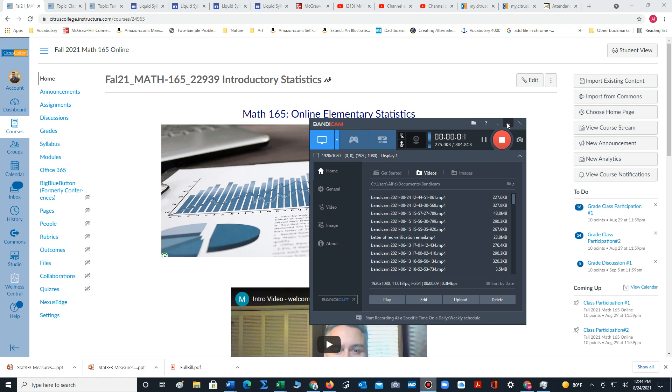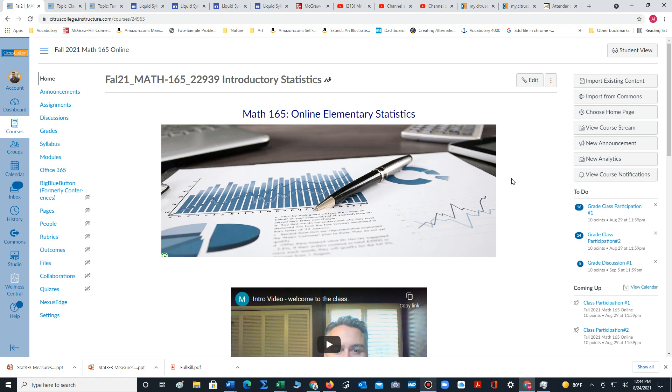Hello there folks. I want to demonstrate how to navigate through the course content in the module section. We're at the home page of our online course.